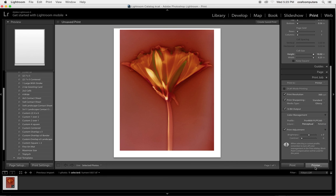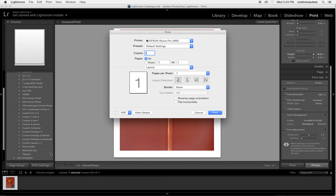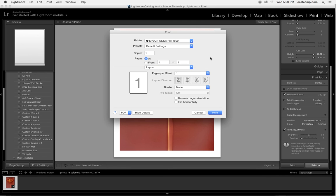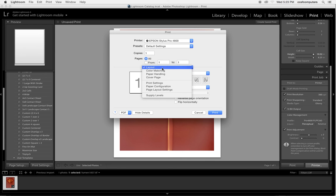Then I'm going to hit printer and just double check all of the things that I double checked here down in the page setup. So what we're doing now is going from the Adobe software to the Epson software.